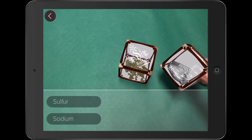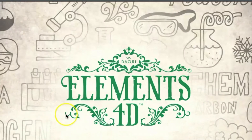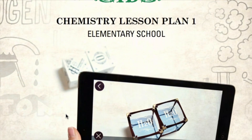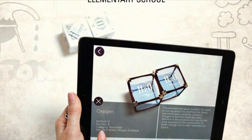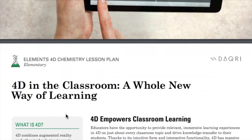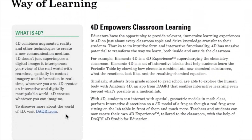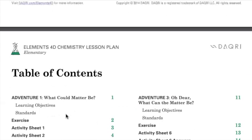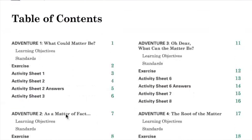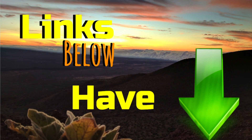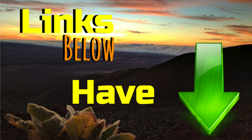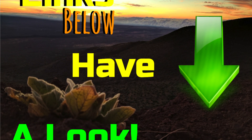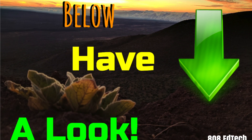Not sure about how you would use this in your classroom? No problem. The website includes inspiring and useful chemistry lesson plans created by a group of talented teachers for elementary, middle, and high school levels. I have included important links below, including links to the lessons, the paper cube template, and the various app stores where you can get this app.